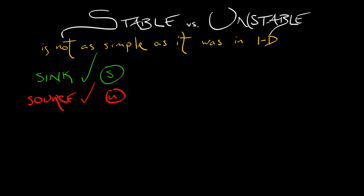But now we have a few new types available to us. What about a center? Is that stable or unstable? Well, if I pick a typical initial condition, I don't converge to the equilibrium, so I would say it's not stable. Then again, I'm not diverging off to infinity, so I think it's not unstable. It's sort of in between.